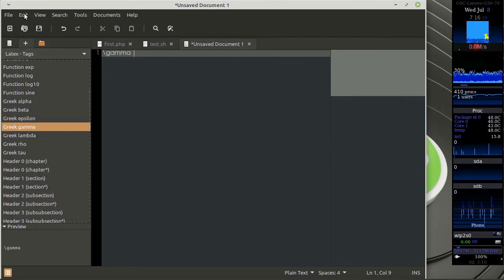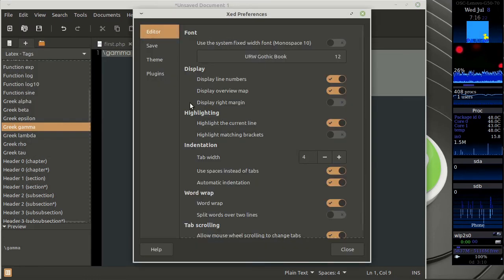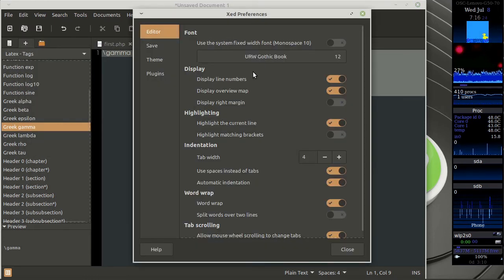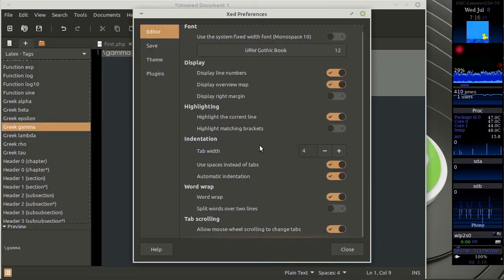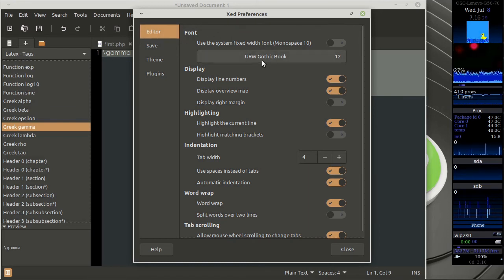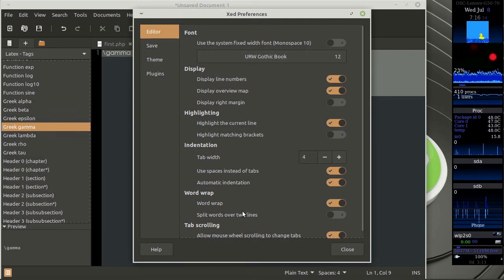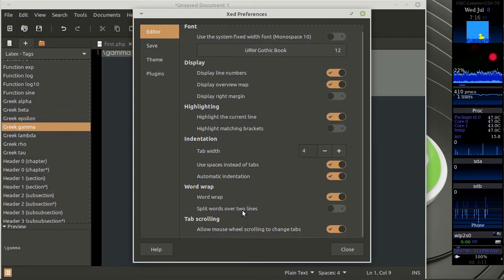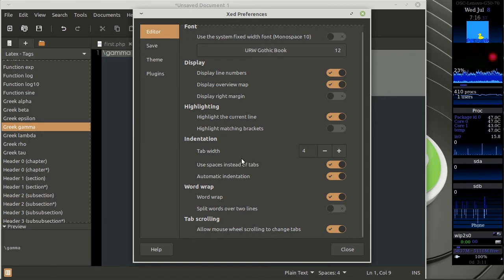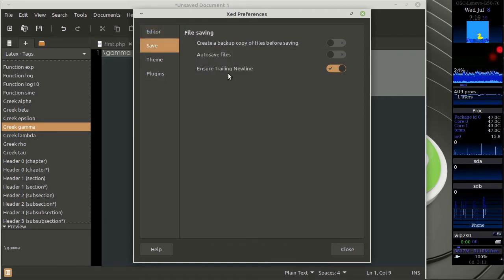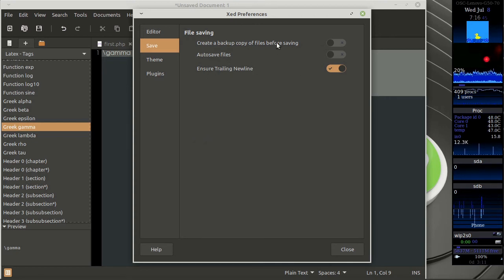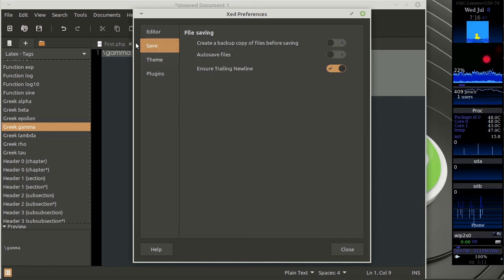it has some interesting look and feel. You can do certain settings from the preferences for the editor. You can select the font which you want for display purpose, display line numbers and other things which I have already enabled from here. It has an interesting option of ensure trailing new lines, auto save files, create a backup for the same purpose.